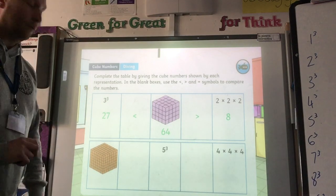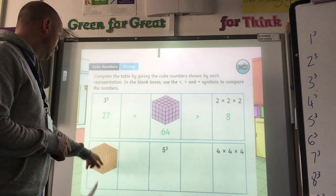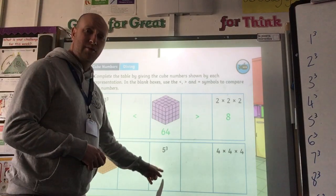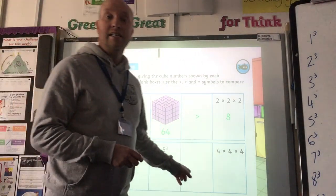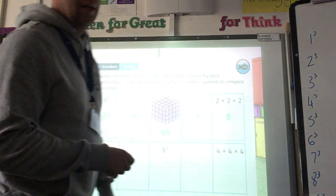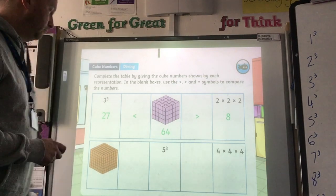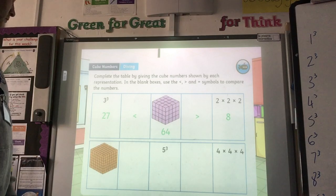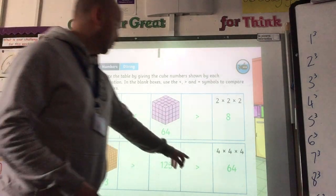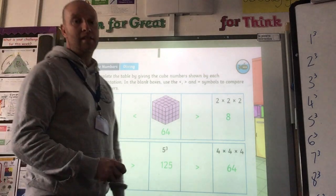Now this one for you to have a go at. I've got a cube with width 7, height 7, and depth 7 — so 7 cubed — greater than, less than, or equal to 5 cubed, and then greater than, less than, or equal to 4 cubed, which is 4 times 4 times 4. Pause the video and have a go at home. The answer is: 343 is greater than 125, which is greater than 64. So both symbols are greater than for that one.